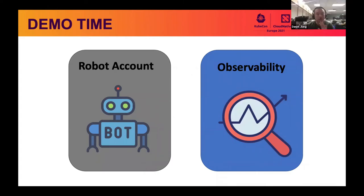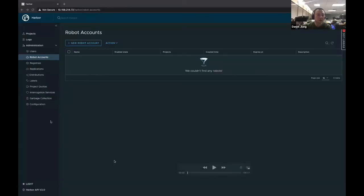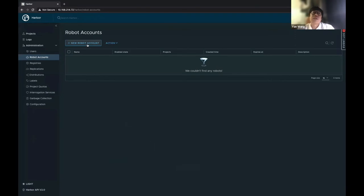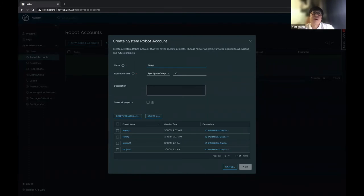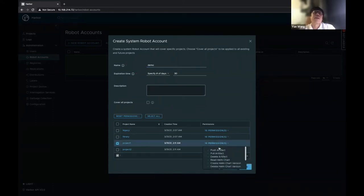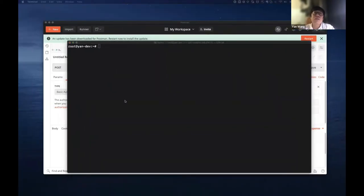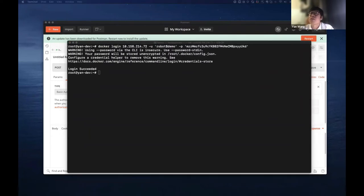Okay, let me stop sharing first. The first demo is about the robot account. As you can see, there is a new tag named 'Robot Accounts.' Let me create a system-level robot first. If you want to limit the robot to only cover certain projects or be granted certain permissions, use the project table to select projects and the permissions you want to assign to the system robot account. I'll select what I want and after I copy the secret, I'll do a Docker login with the newly created robot.